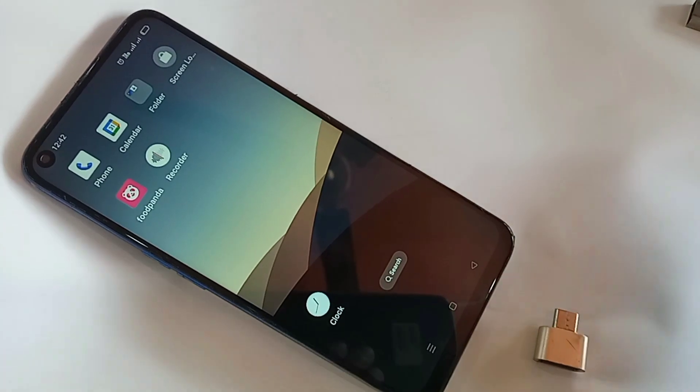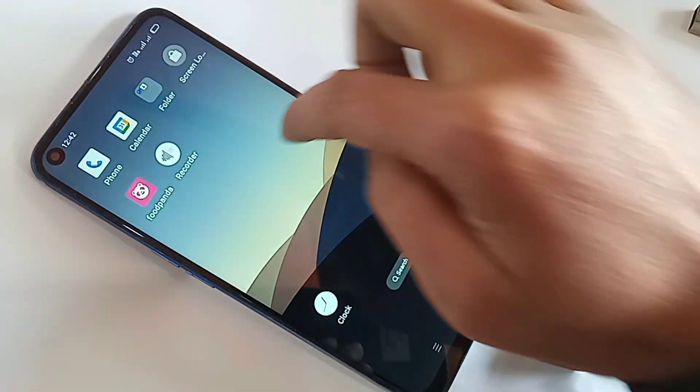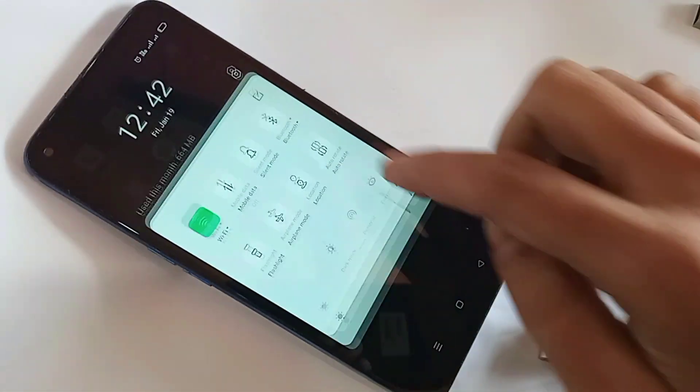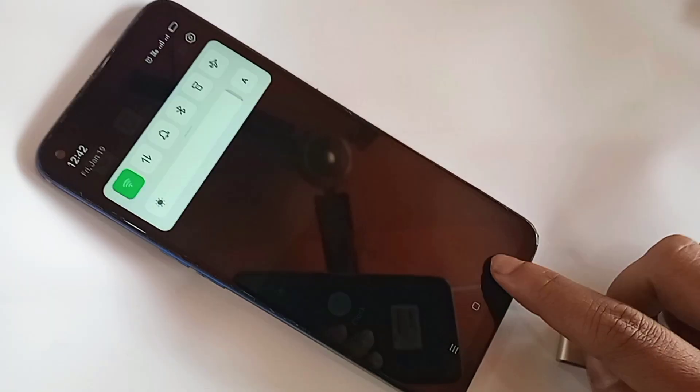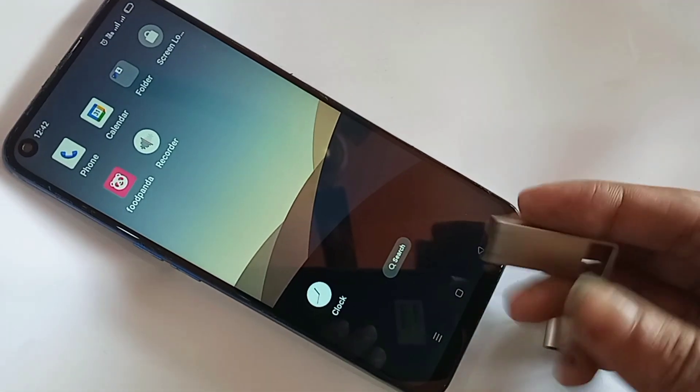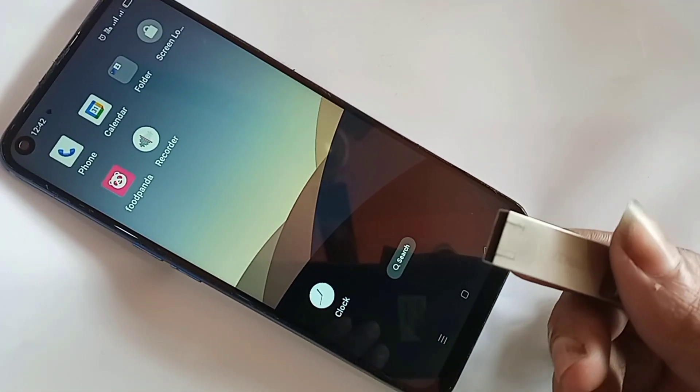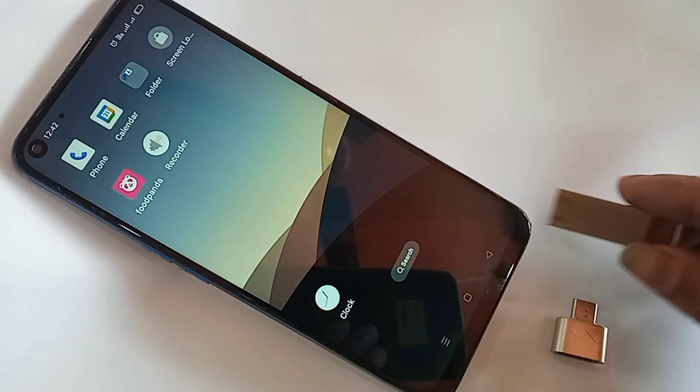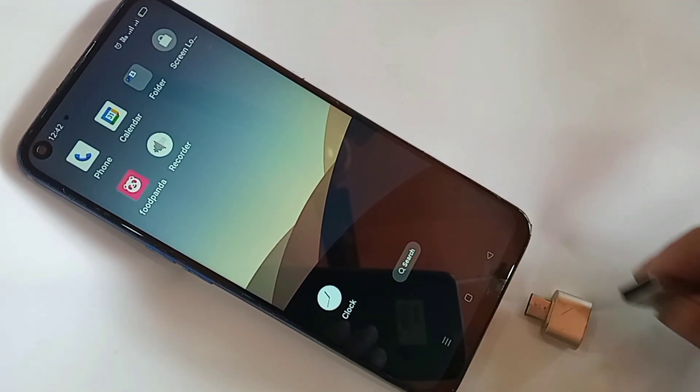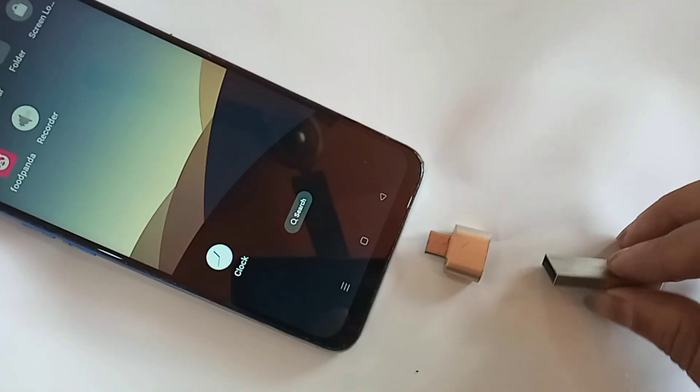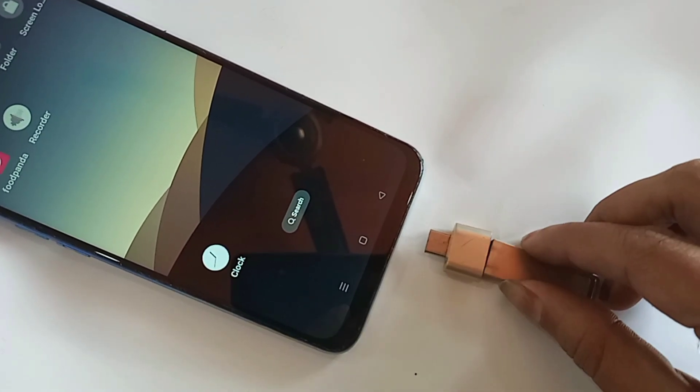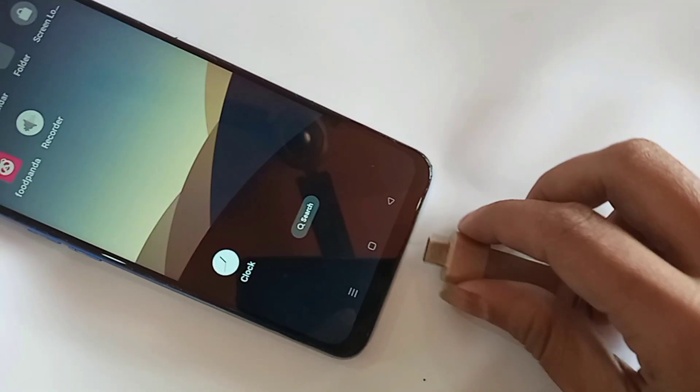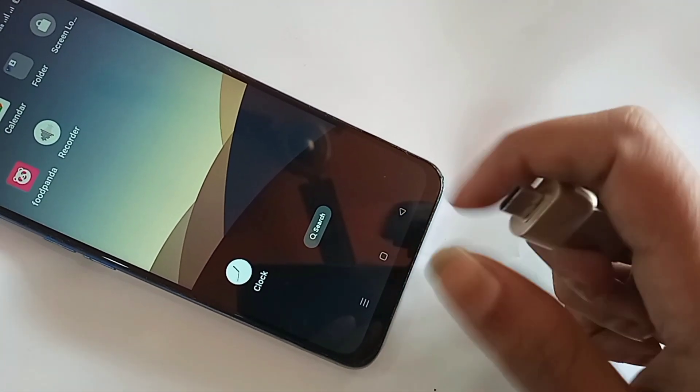Now today I will show you how to solve this problem and how to use pen drive, memory card, and mouse if you want in OPPO A54 phone. For this, first you need an OTG adapter and second you need a pen drive.